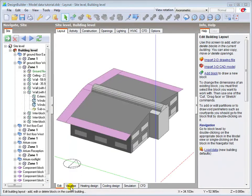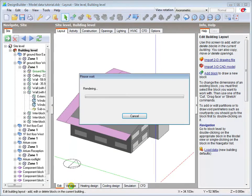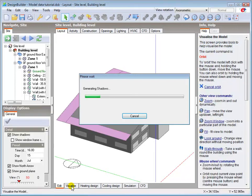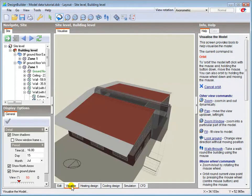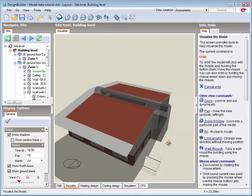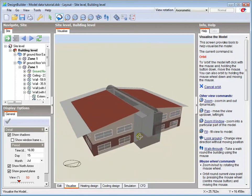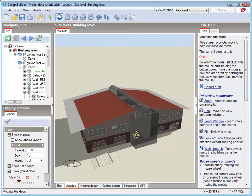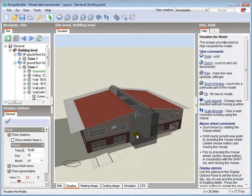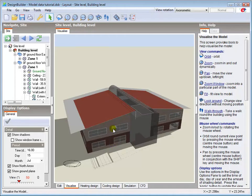Where you have a larger building with a number of different types of wall or roof construction, the visualisation tool is a great way of checking that you've loaded the correct construction for each part of the building. As you can see here, the rendered view of the model clearly shows the different wall constructions applied on the first and ground floors.